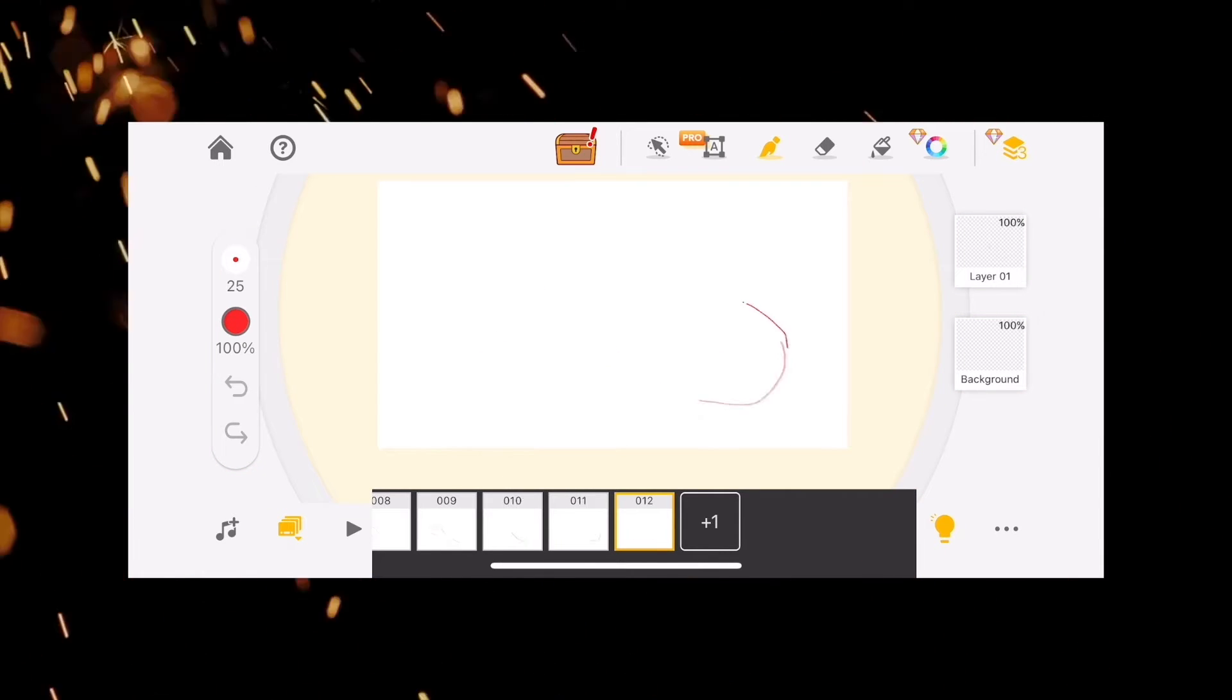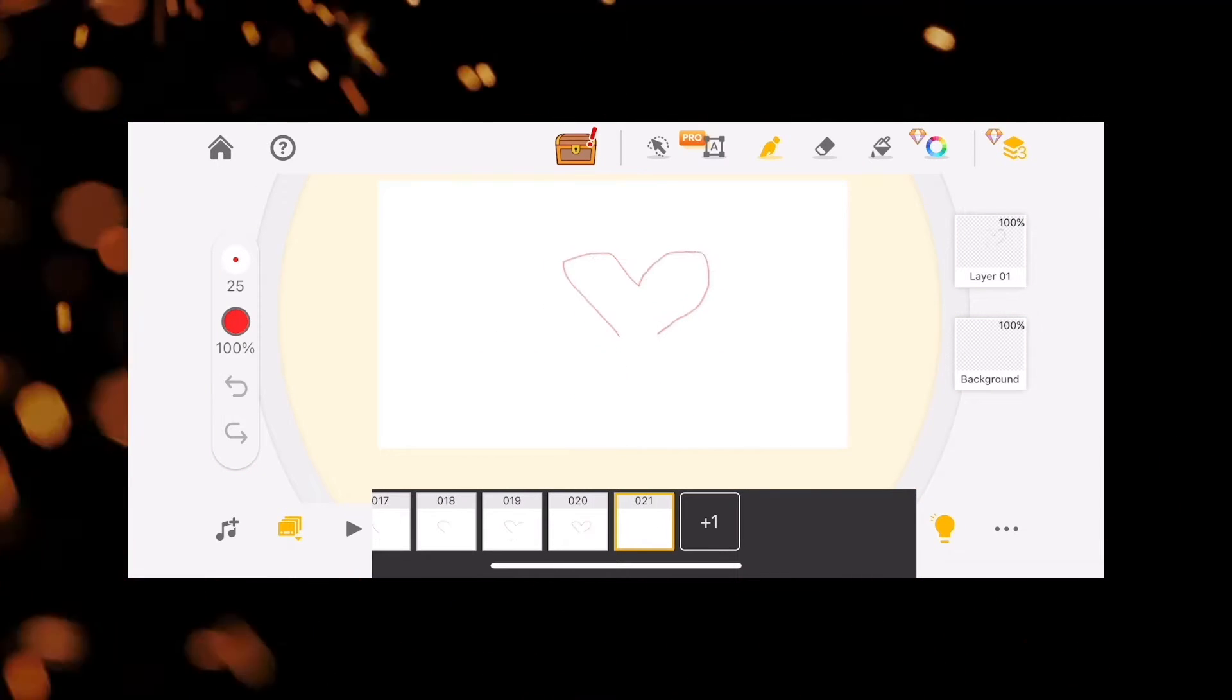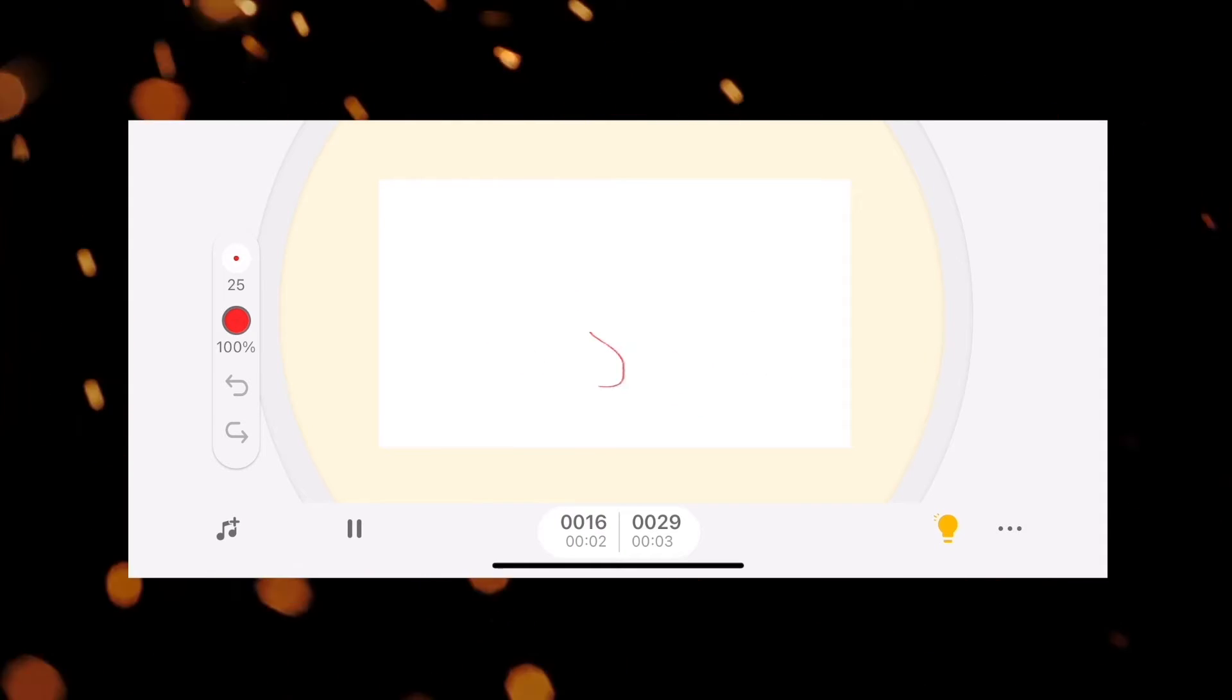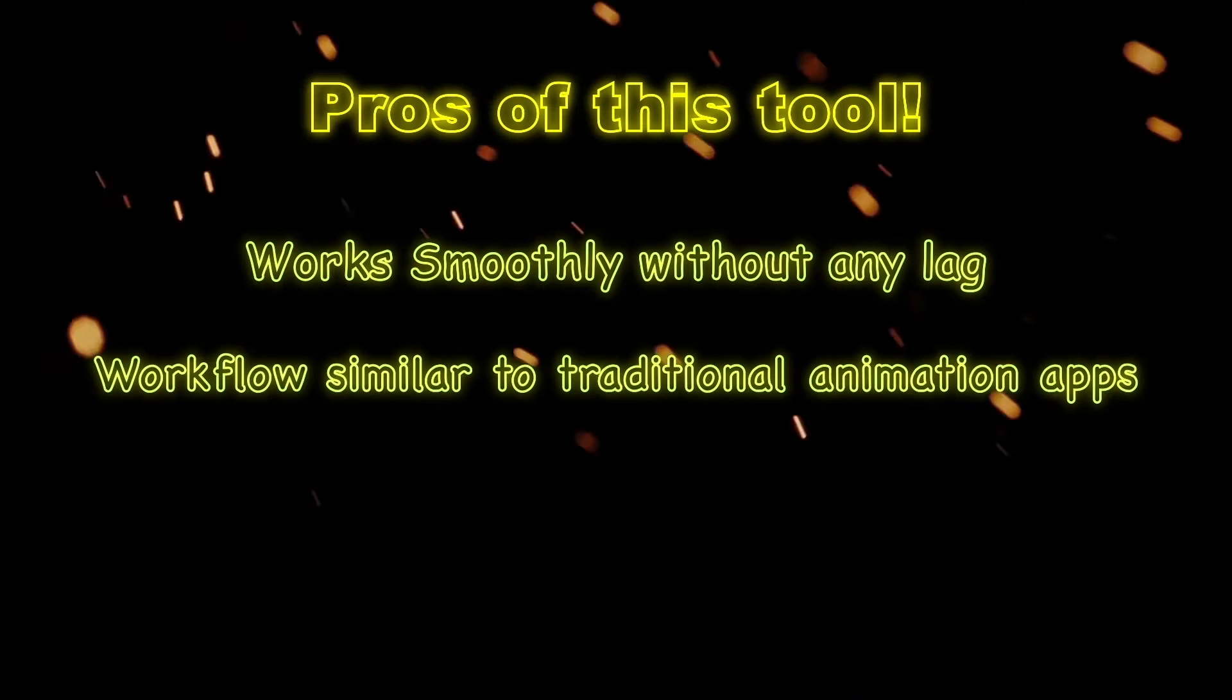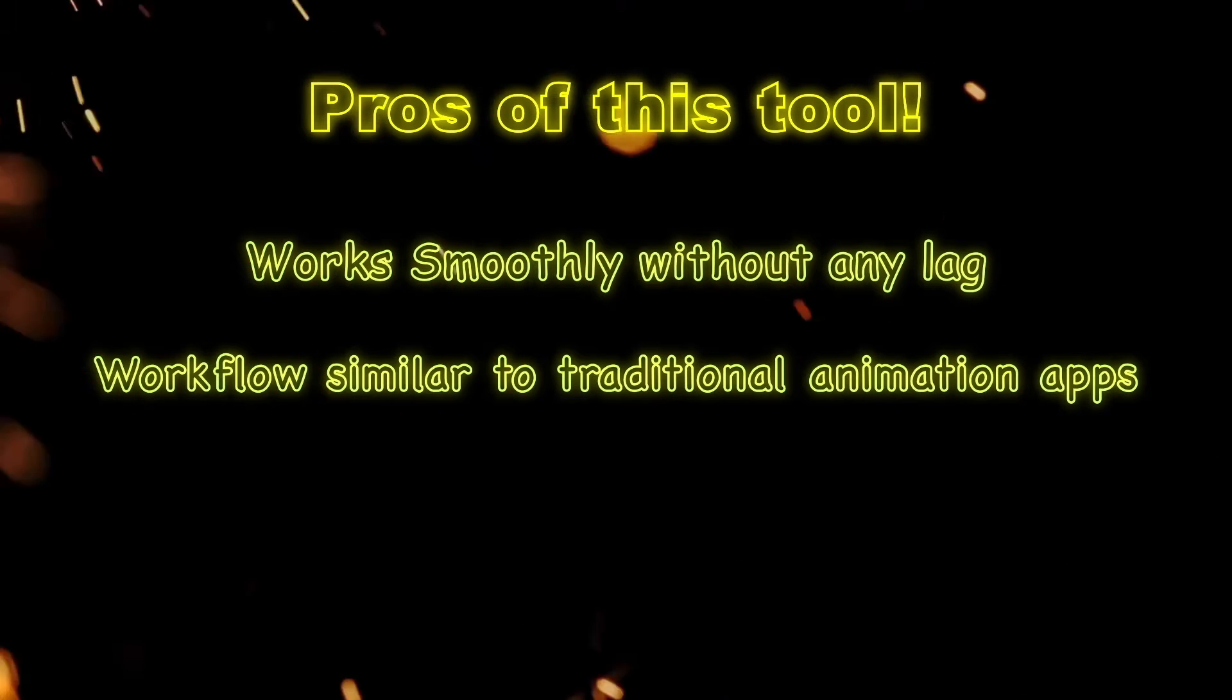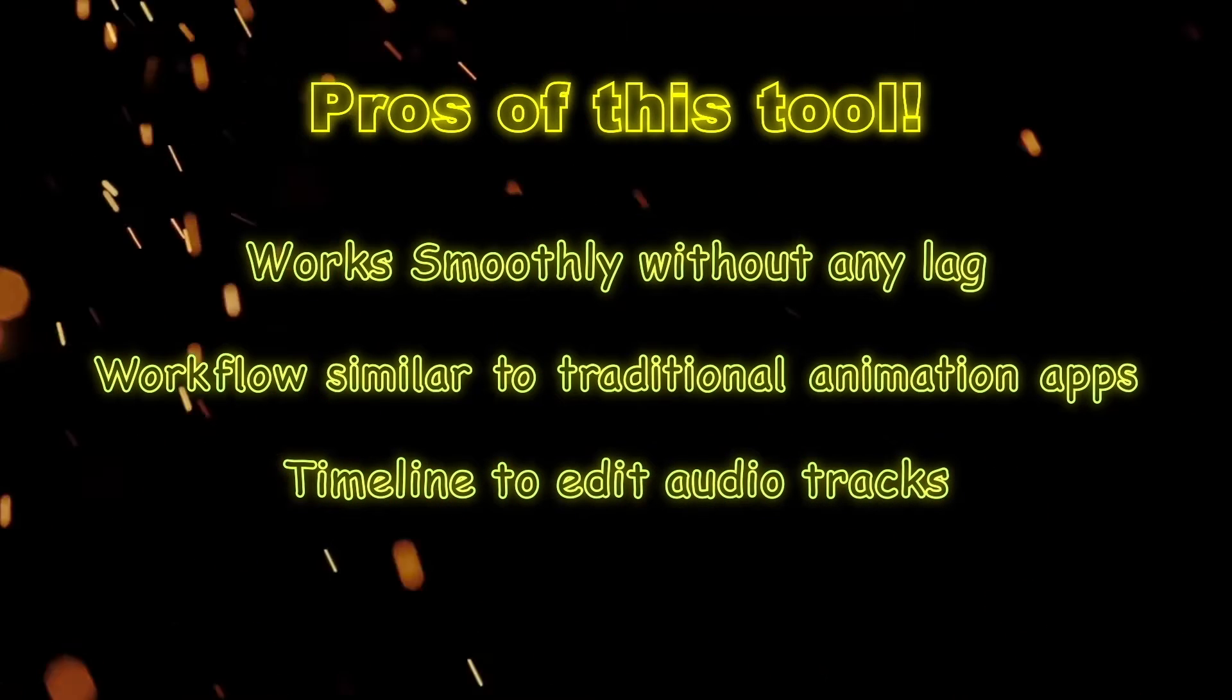Here is a quick animation that I made using this tool. So what are some major pros? Works smoothly without any lag. It has a workflow similar to advanced animation apps. It has a separate timeline to edit the audio tracks.